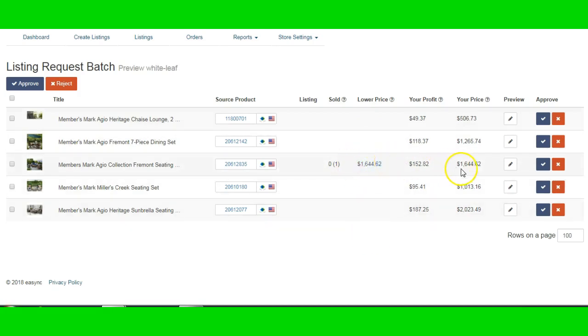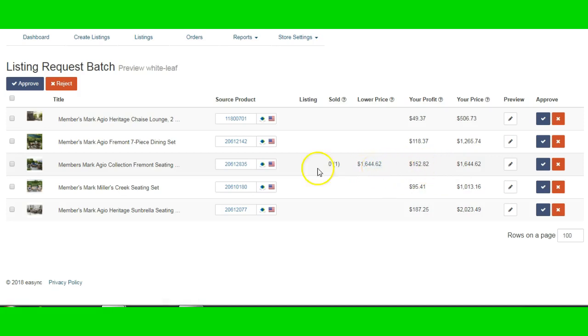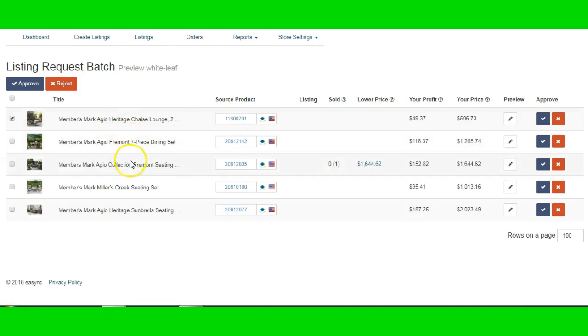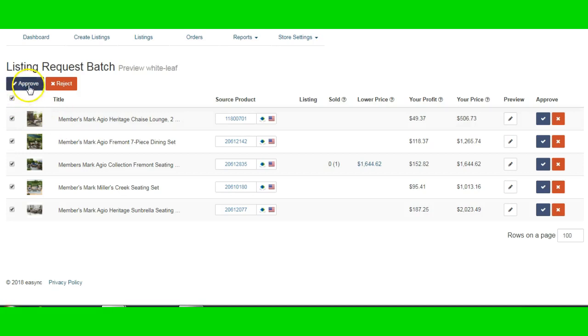And my price is the same price as theirs, so we're good to go there. The titles, if I want to change the title, I can always click on this and change the title if I wanted to. But I'm going to keep it as it is for right now. I'm going to approve all five and say just approve.